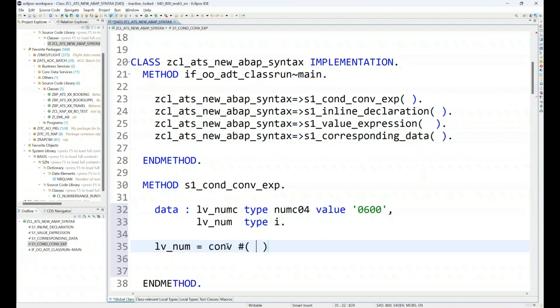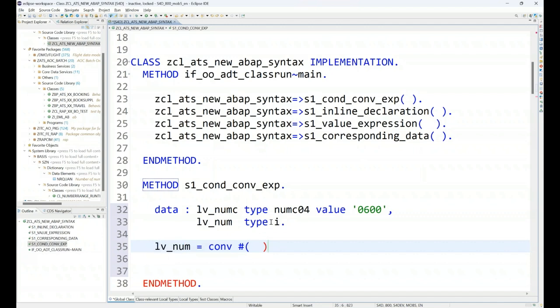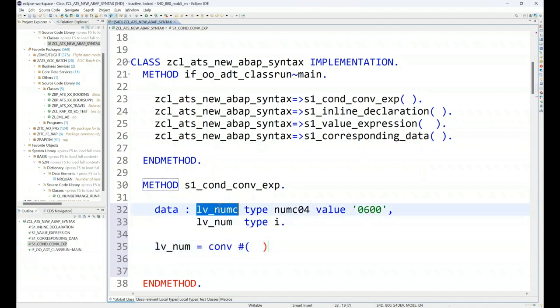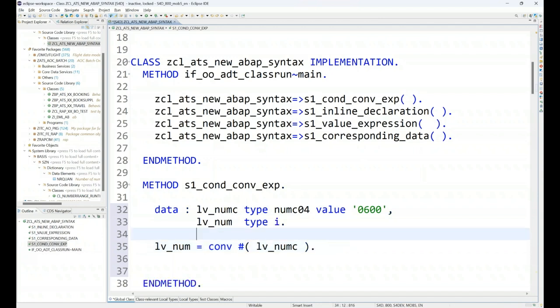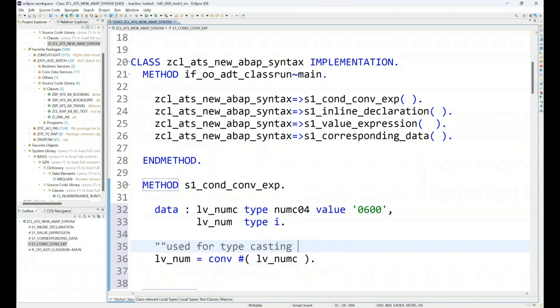As usual, the hashtag, as we are also learning from the previous classes, is used for generic data type. In this case it will automatically check the target data type which is in this case an integer. It will convert your numc value to an integer. So this is the conversion used for type casting for matching data types.